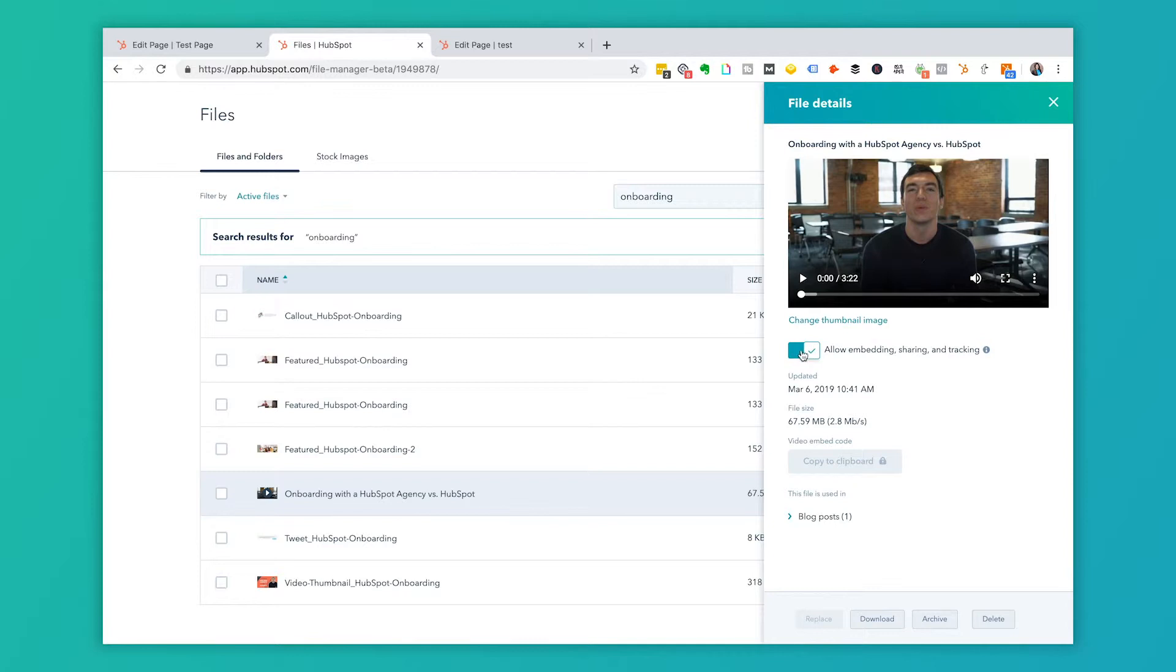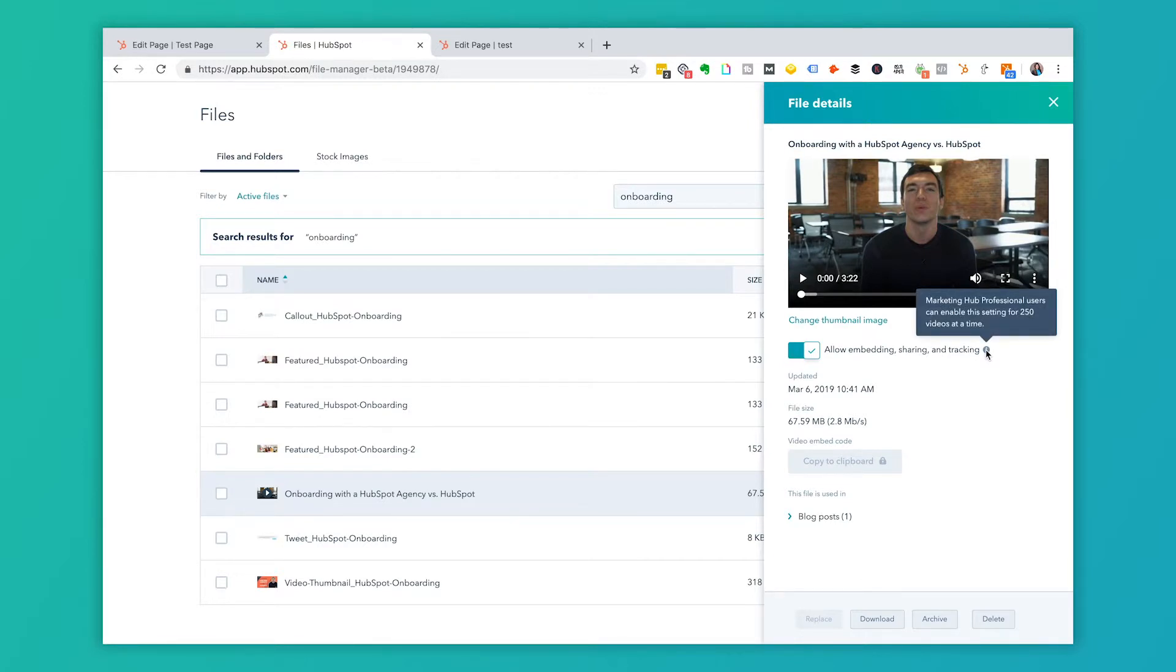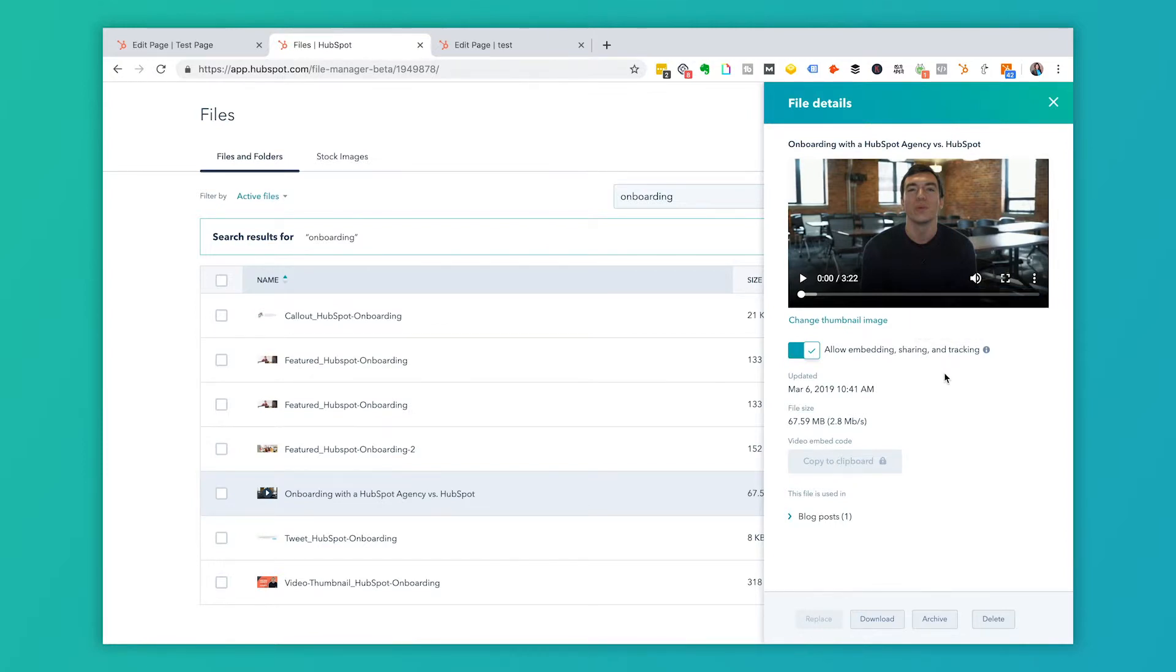And then this little toggle button on and off means that this is what makes it possible to allow embedding, sharing and tracking. So you can do this. We have in the demo that I'm showing you here, we have marketing hub professional and you can do up to 250 videos. So depending on your level that you're paying for, you may find that there's going to be limitations based on your subscription.